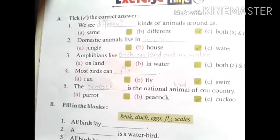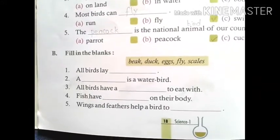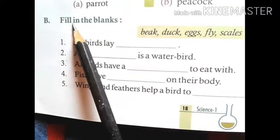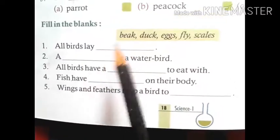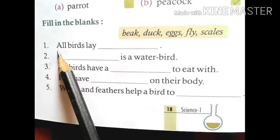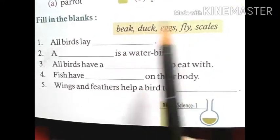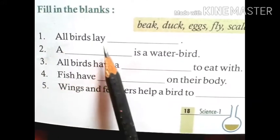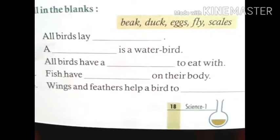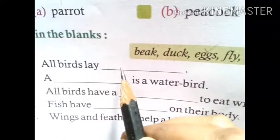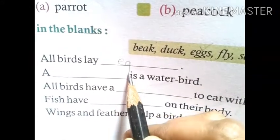That completes exercise A from your book. Now we come to exercise B. Exercise B tells us to fill in the blanks. There are several options in the yellow box, and we are going to choose the correct options to fill in the blanks. Number 1: All birds lay dash. What do birds lay? Eggs. All birds lay eggs, so we write 'eggs' here.